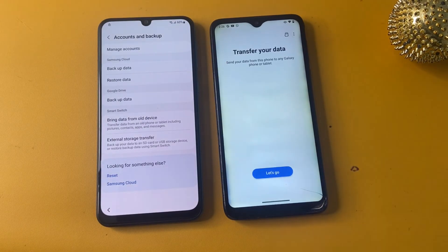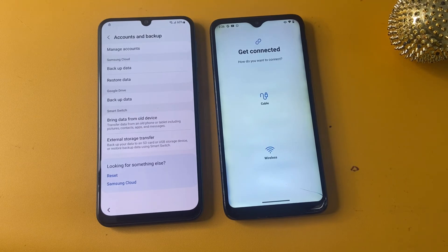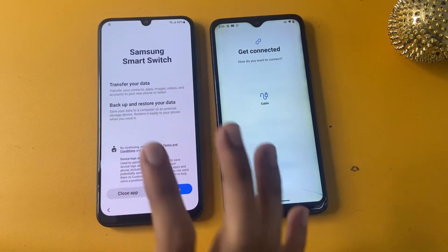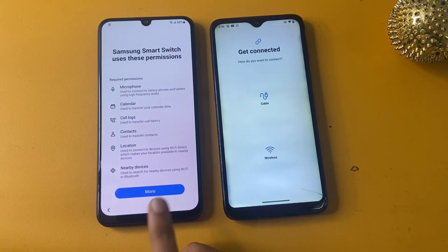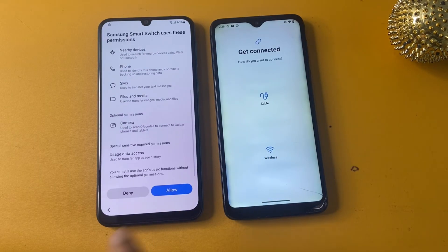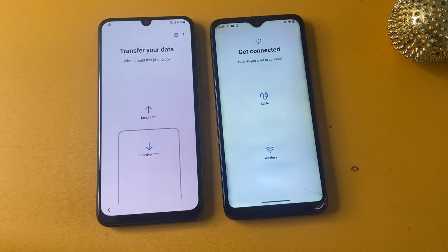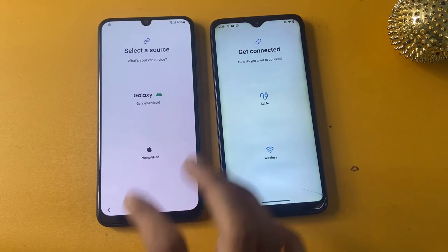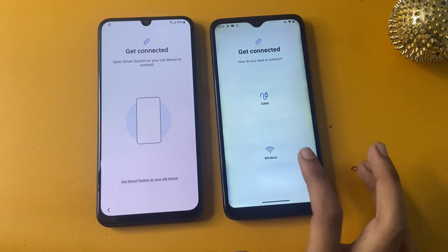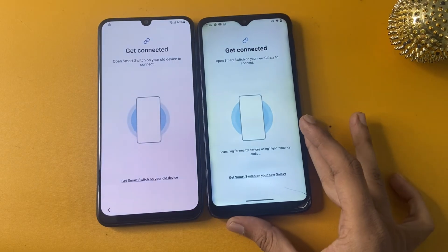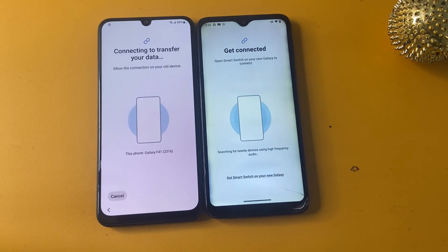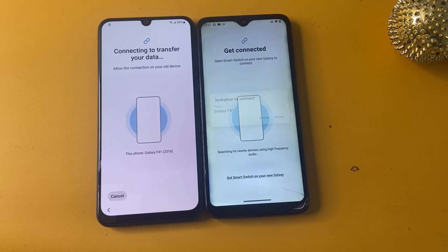Click the Let's Go option, then click the button two to three times and go to Continue. Click More, then Allow. Select Receive Data, then choose Galaxy or Android, click Wireless, and select the wireless option. It will start searching for a nearby device using high-frequency audio. Click Accept when prompted.